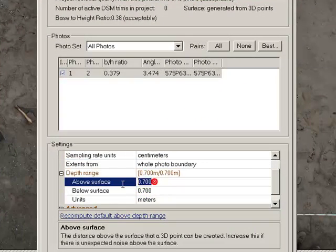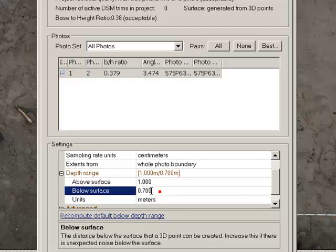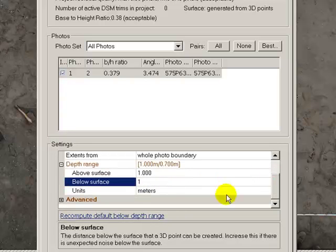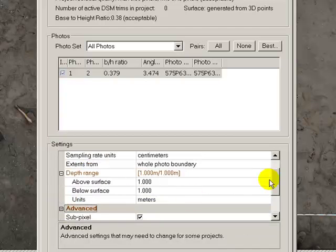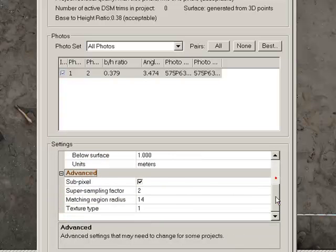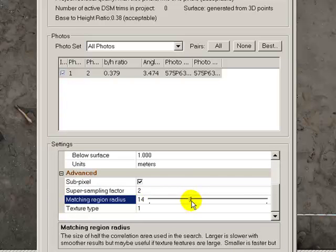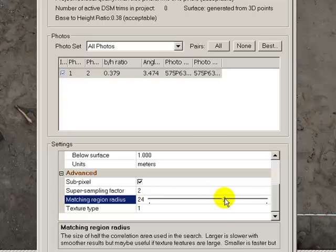Let's go ahead and make it search a whole meter above and below. It's a good idea to take some measurements in the field and get some sense of what your search terms need to be. I'm going to go ahead and crank the matching radius up to 30. I found that works pretty well for me.